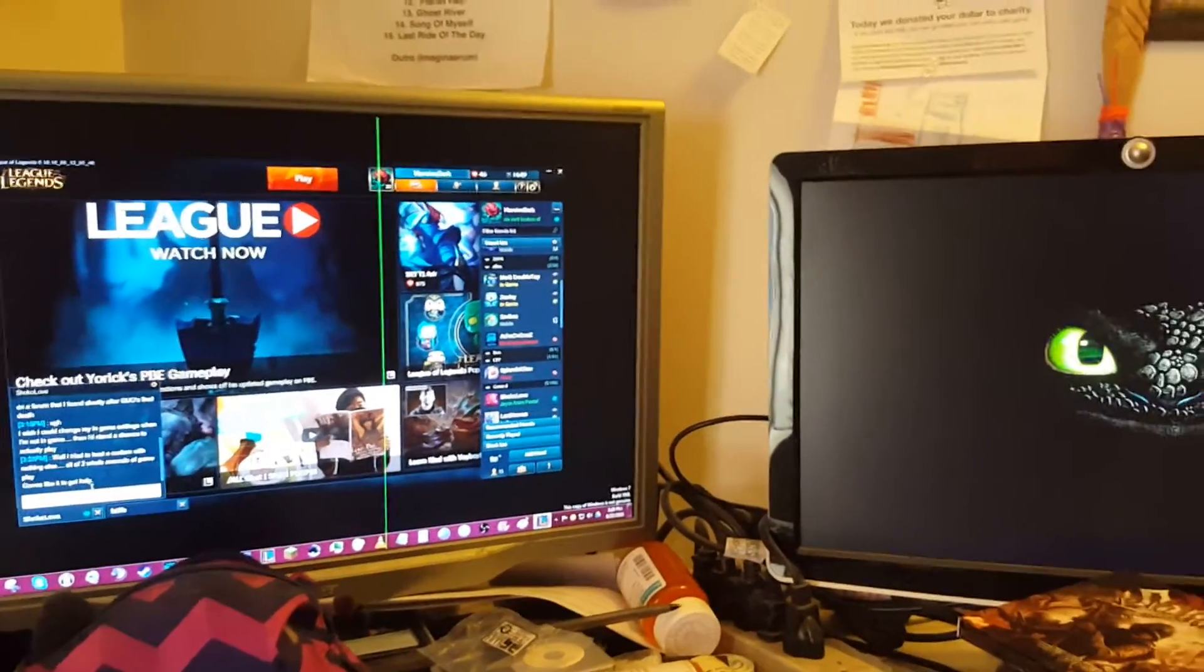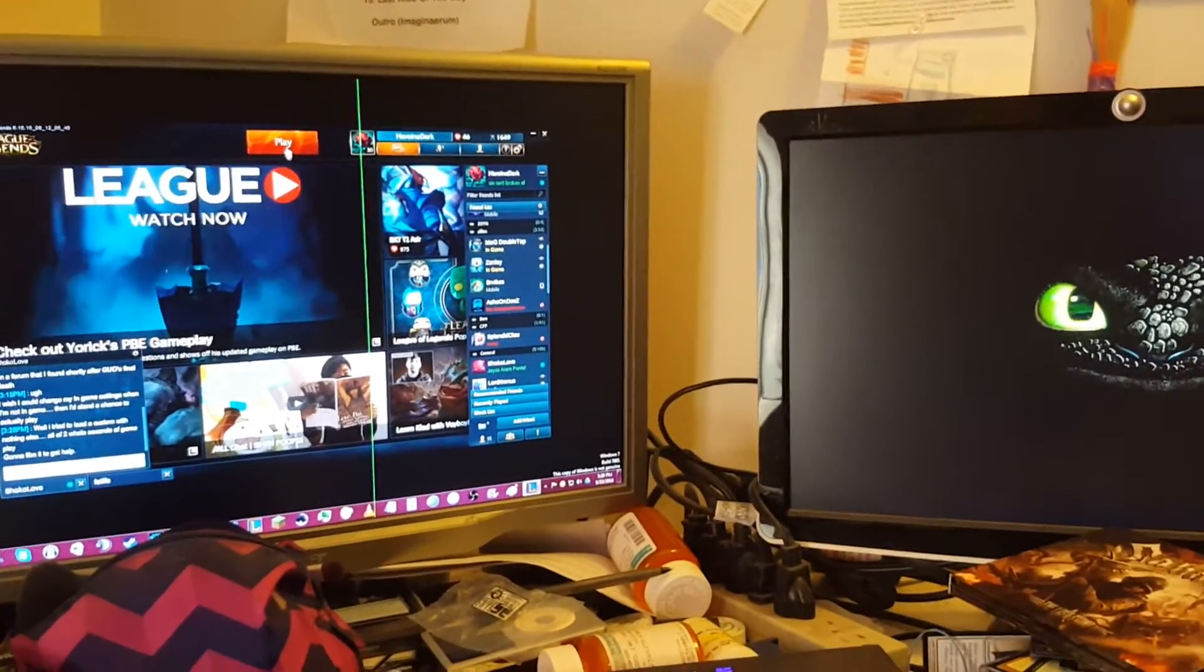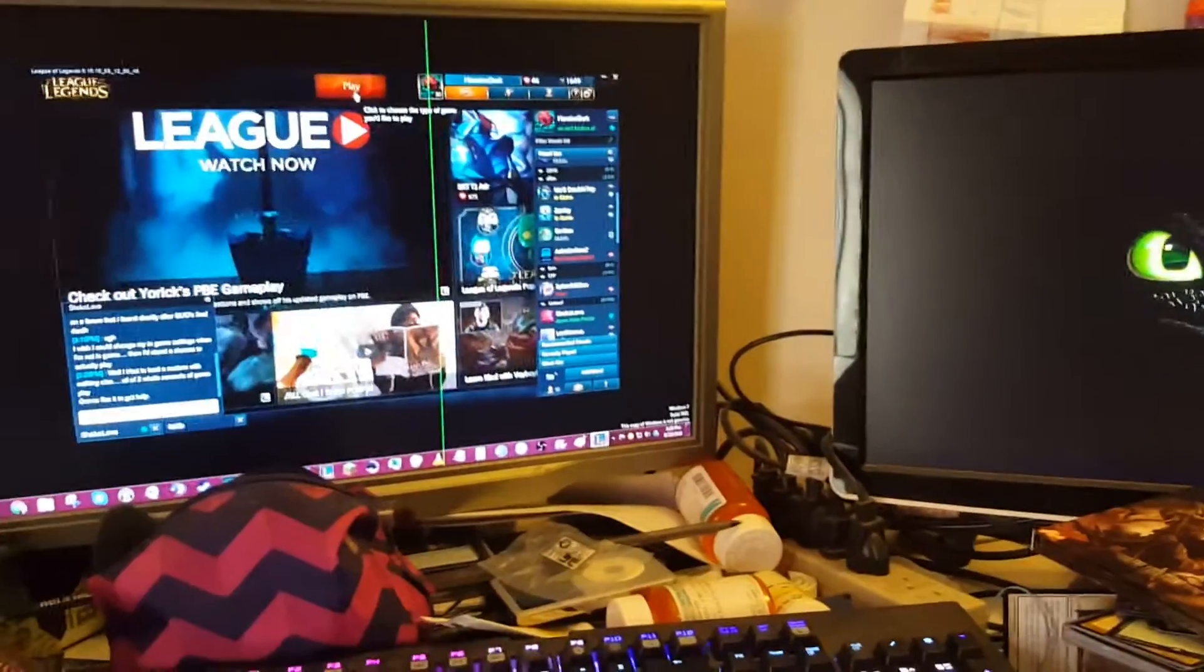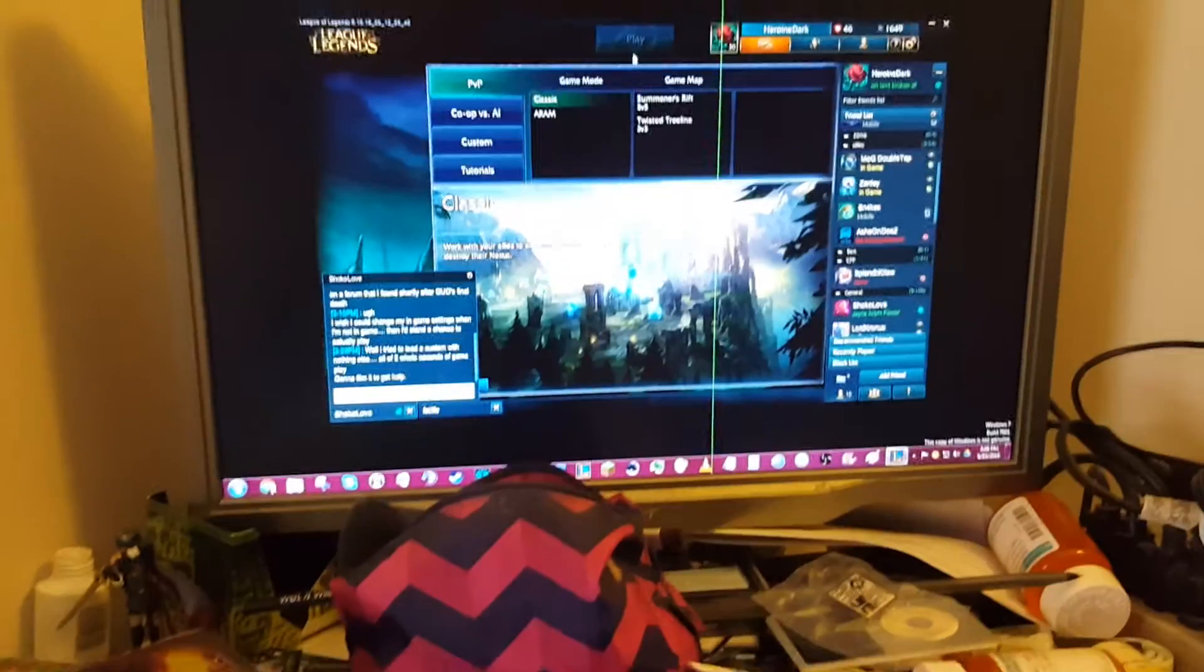This is what's going on with my computer. I need help. I'll load a game of League.